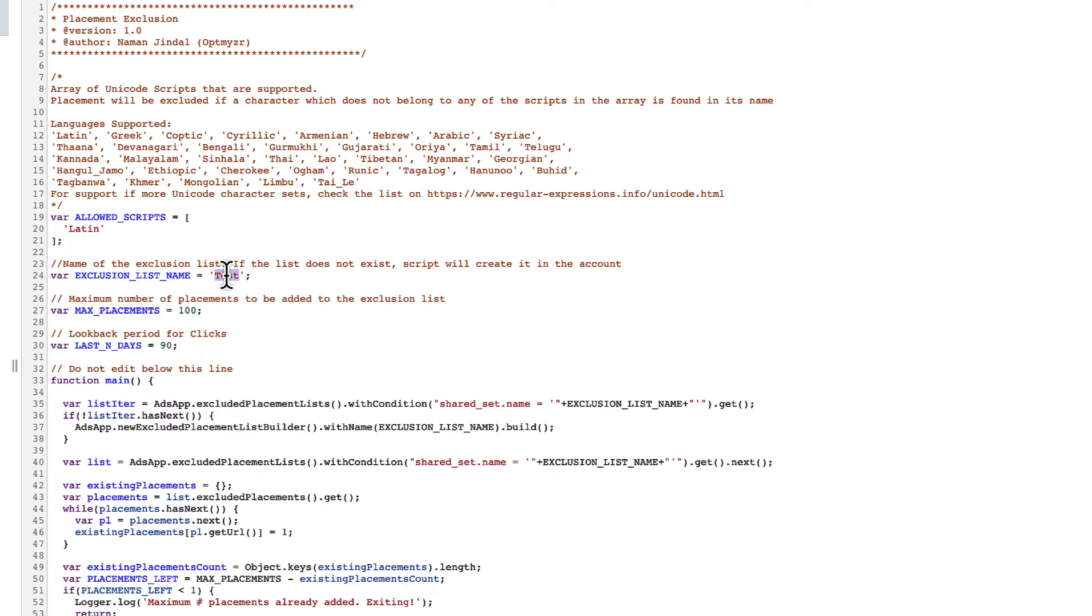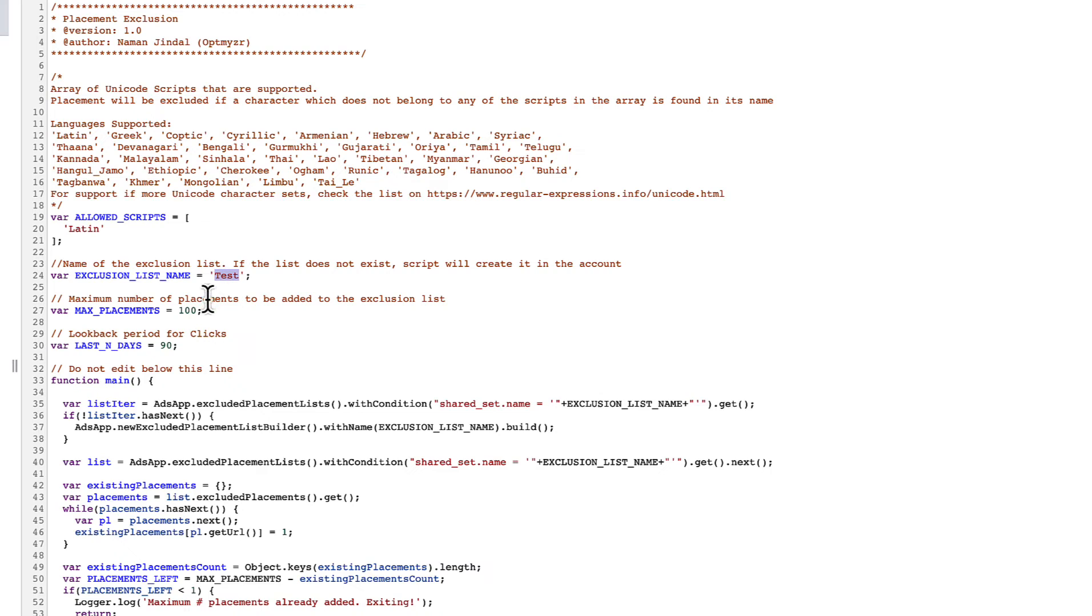Then what the script is going to do is if it finds a placement that is not in the character set in Unicode that I want, it's going to put it on a shared negative list. This is going to be the name that you want to give to that new, or it could be an existing shared negative placement list.